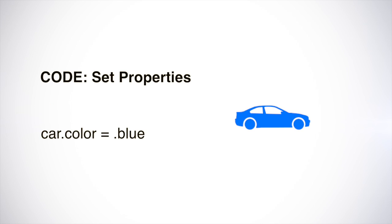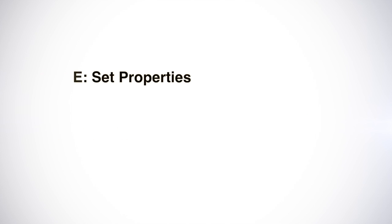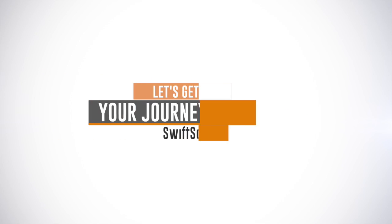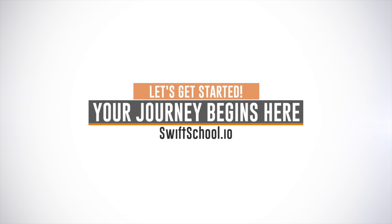For example, you can make your car color red or set the car color equal to blue. Anyone could code once you learn how, but it's easier to do it than to talk about it. So let's get started.